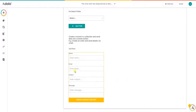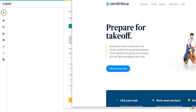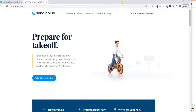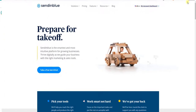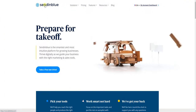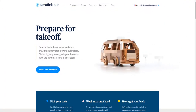Hi everyone. We had a request in the Adalo forum where one of our users wants to use Sendinblue in order to send emails. There were a couple of tutorials already on how to use SendGrid, another one I made on how to use Elastic Email, but in this specific case we wanted this email provider which is Sendinblue.